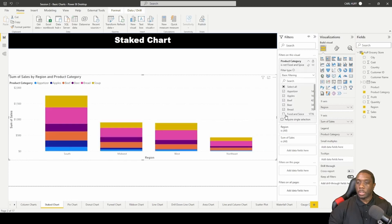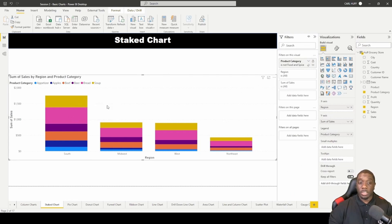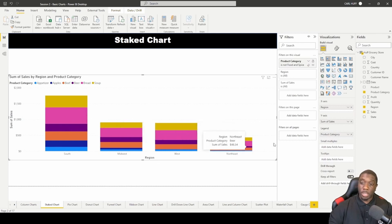Let's do a filter to get rid of these so that we can see a few of our product categories. Understand that you're going to get a bar for each region because we selected Region on the x-axis.